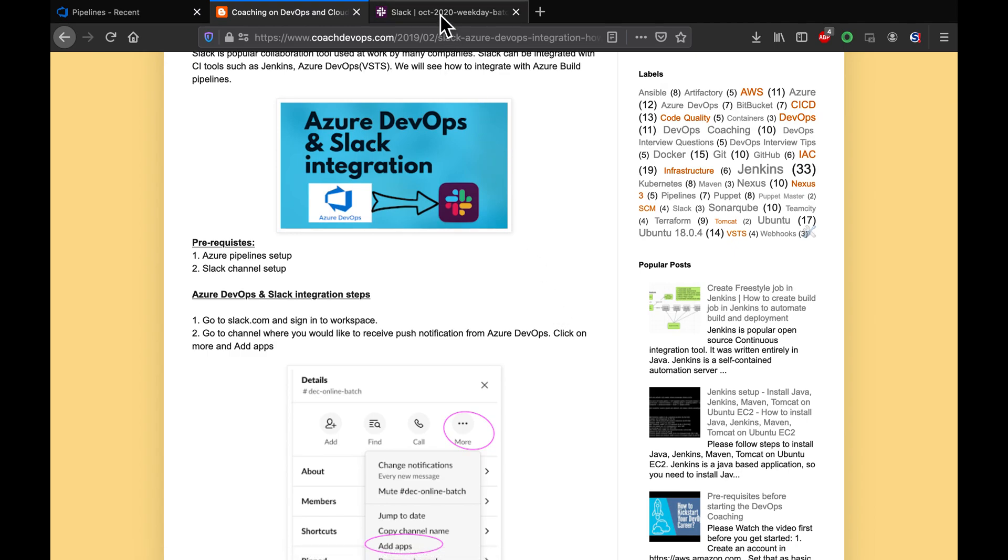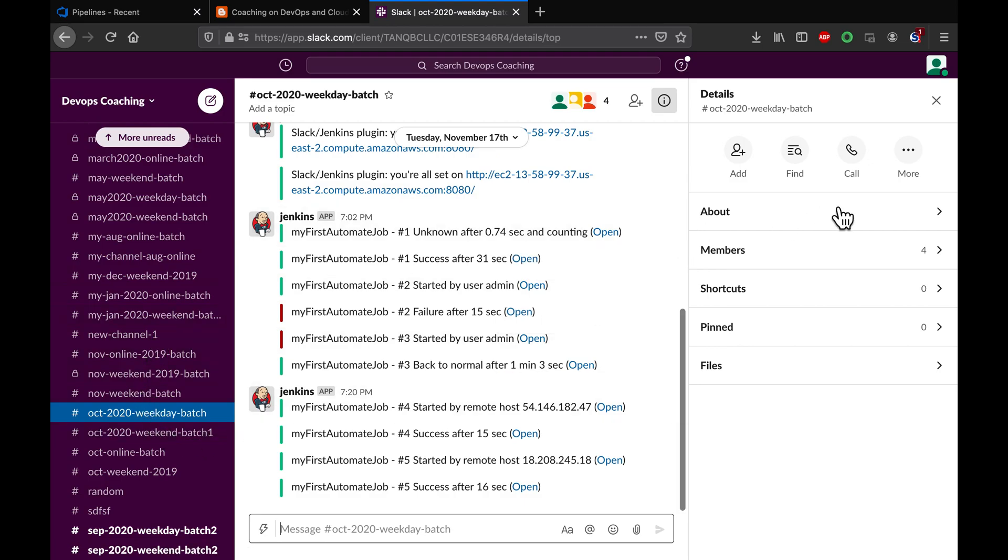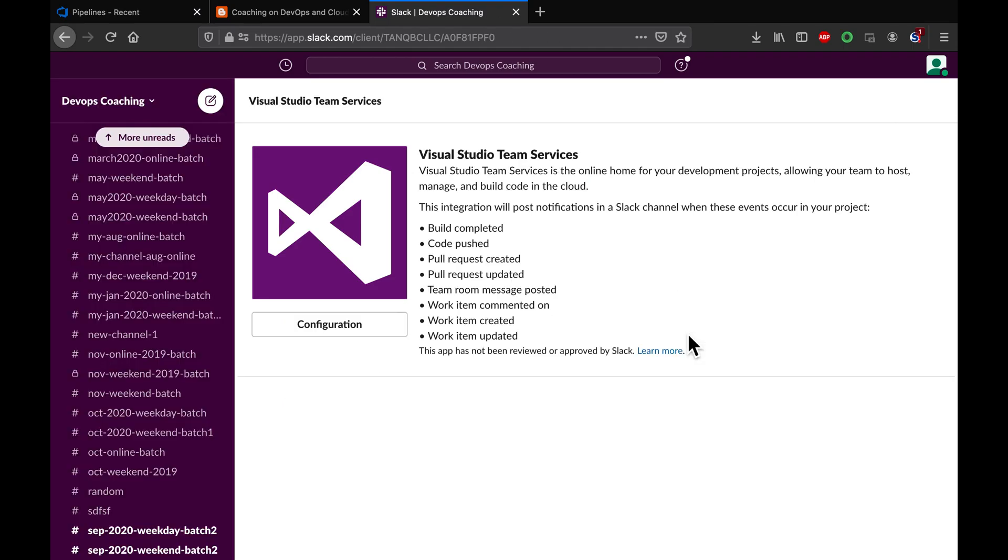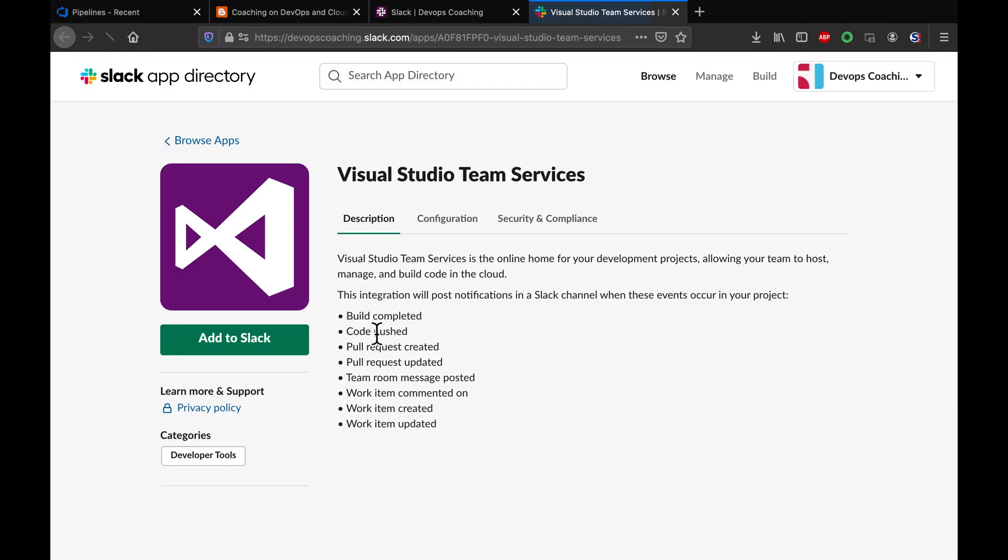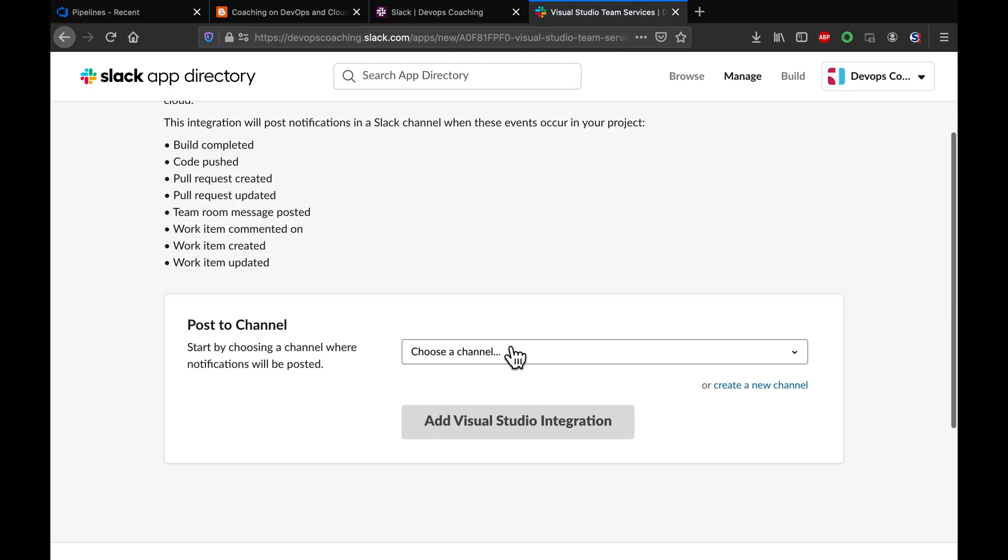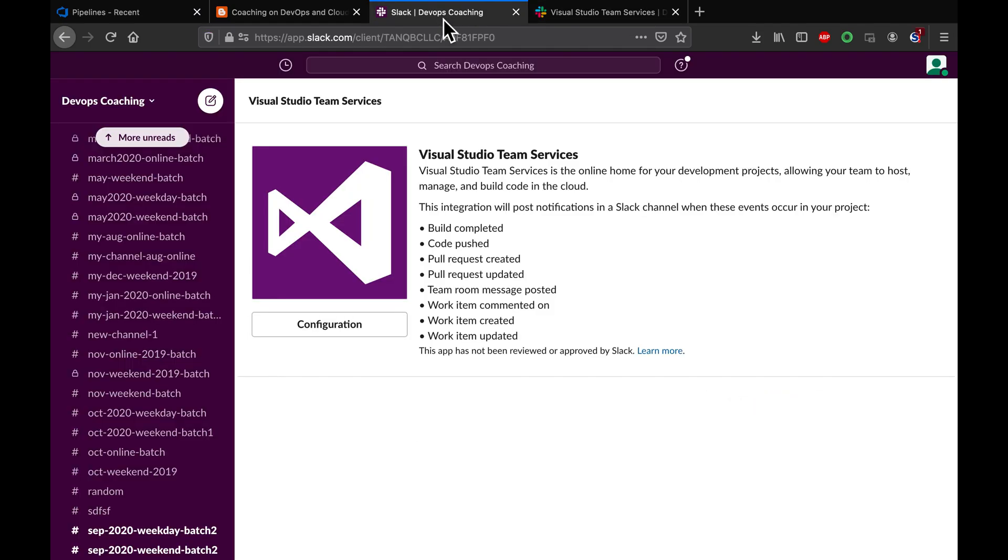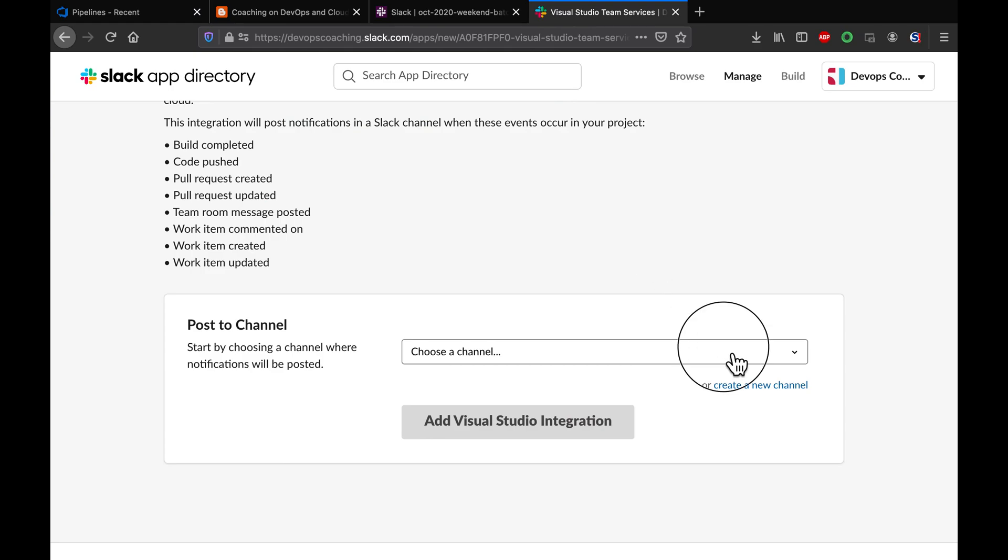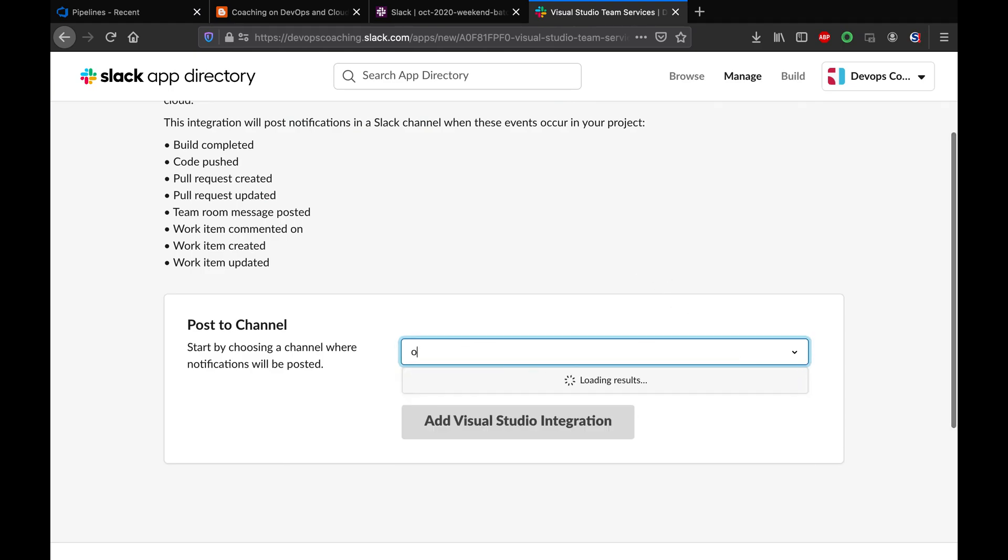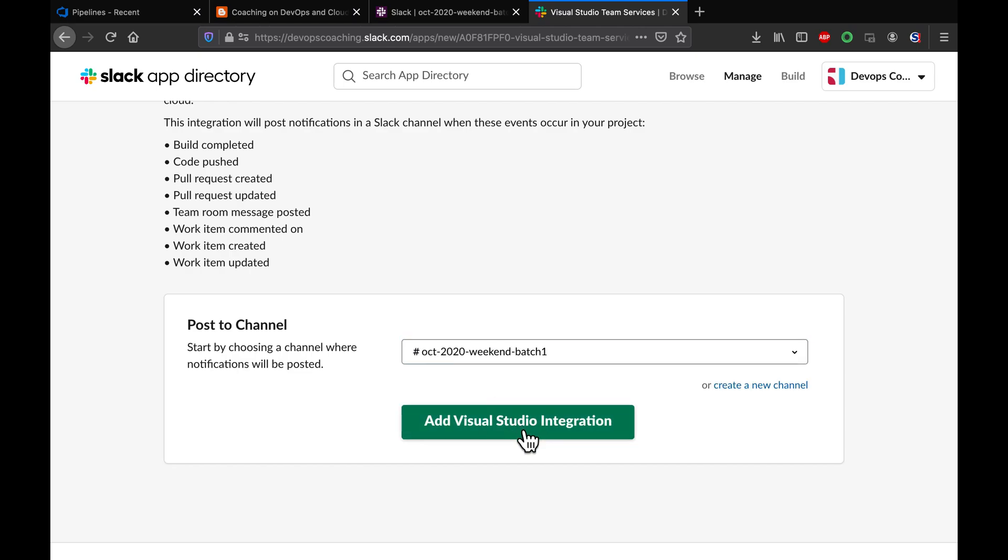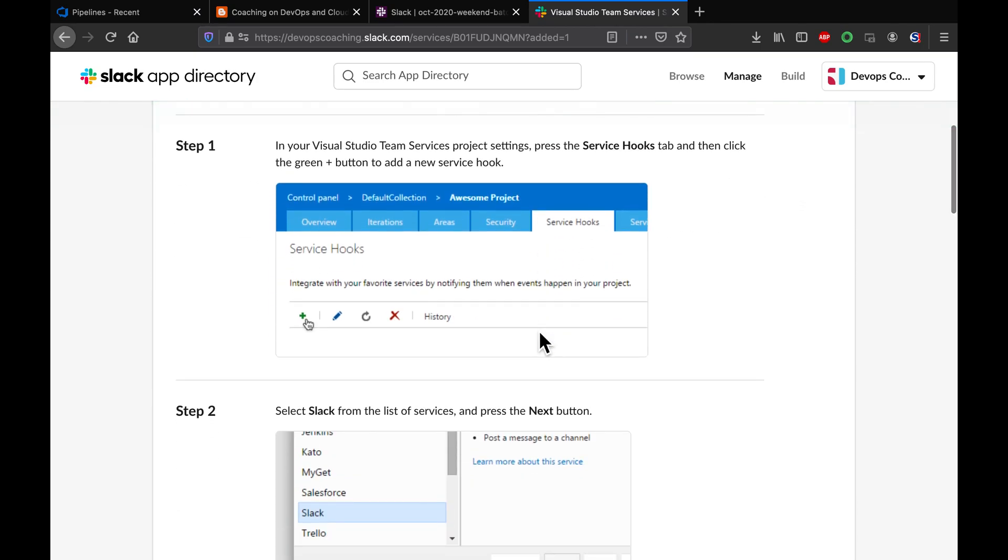What I need to do is go to my Slack channel and add the Visual Studio Team Services plugin. We have to add this plugin, then click on configuration and then add to Slack, and then click on add Visual Studio integration.